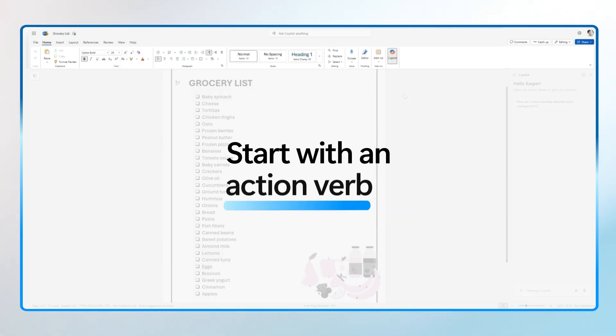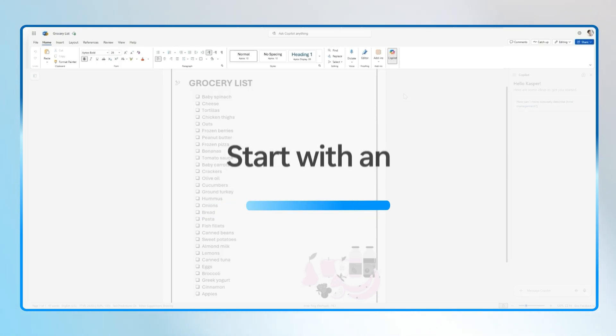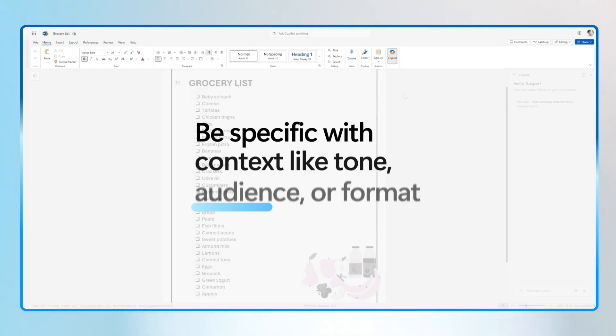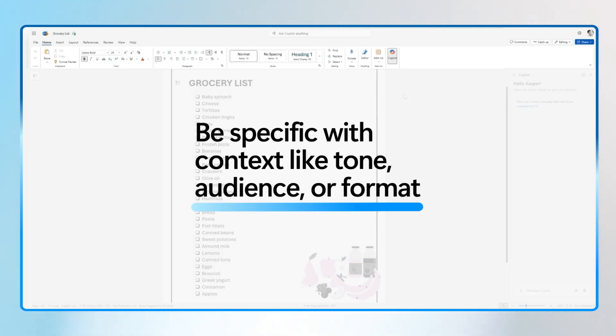Start with a strong action verb. Be specific about what you want Copilot to do. Include context like tone, audience, or format.